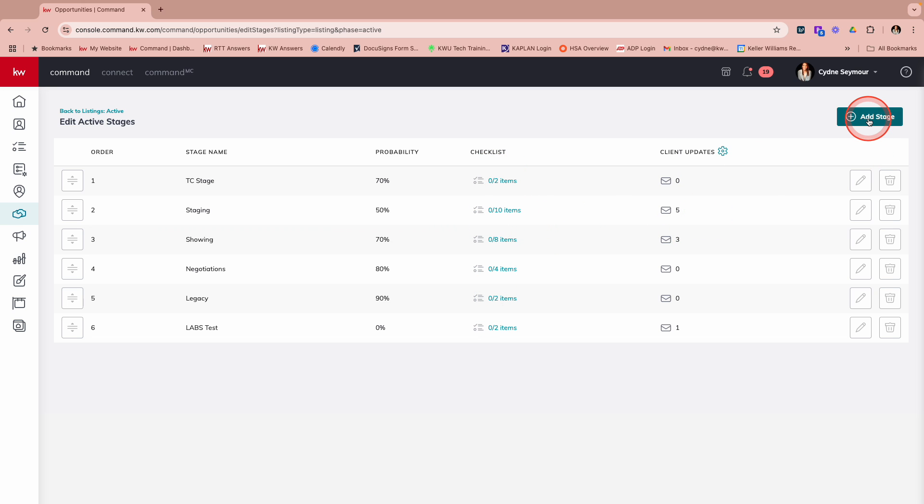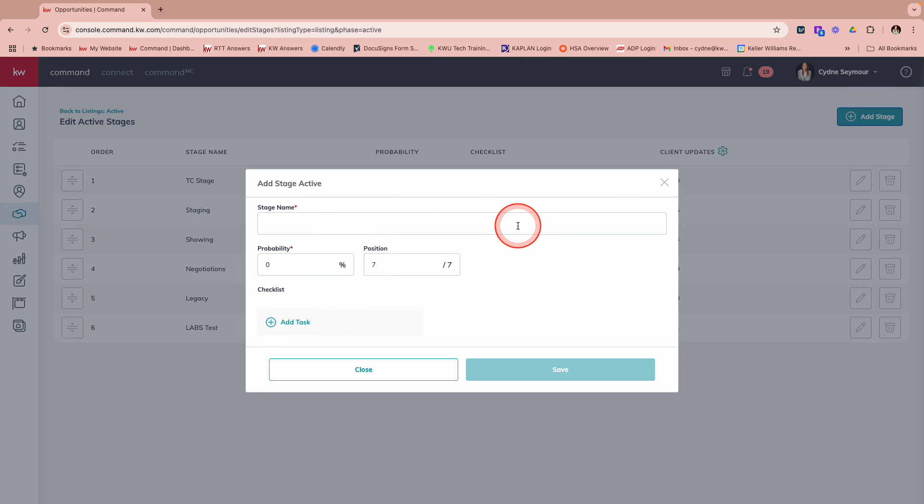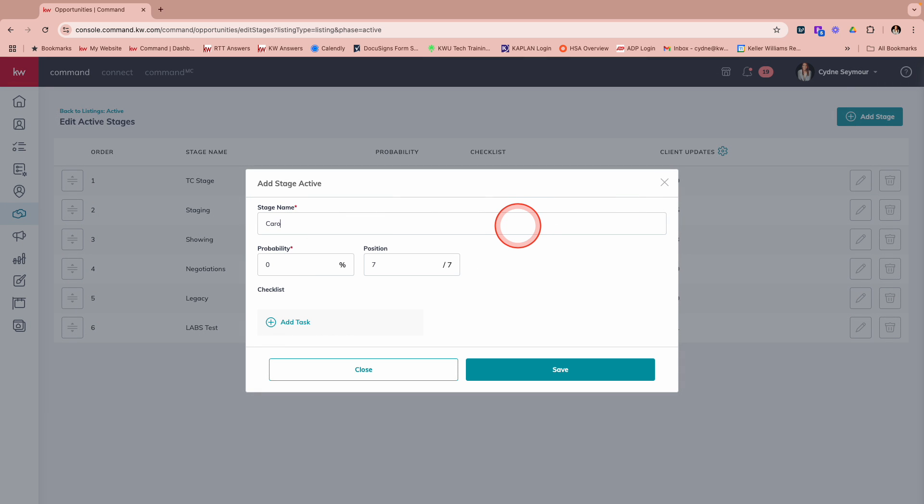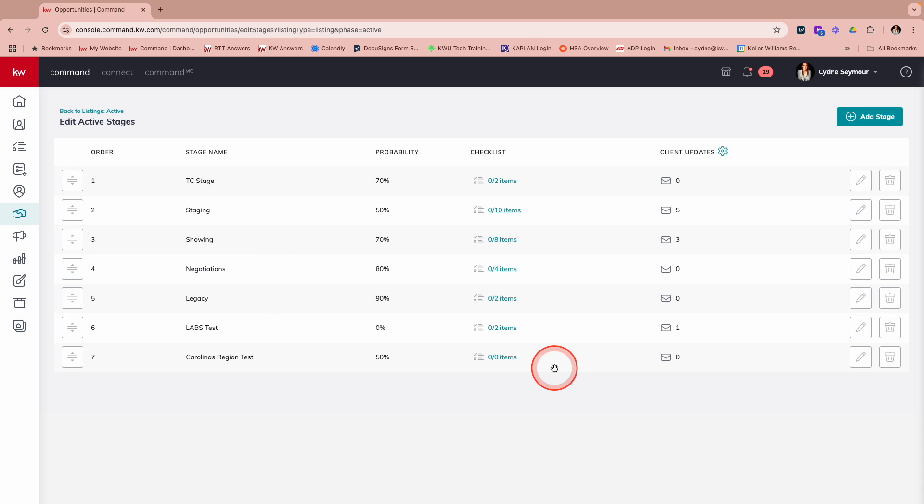Now we're going to actually just add a stage. We'll walk through all of this together and we're going to call this Carolina's region test. And we're going to give this probability like 50%. That means that there's a 50% chance that this is actually going to get to closing. Now I can come down here and I can add tasks directly from here. I'm just going to hit save and then we'll see how that comes up right down here.